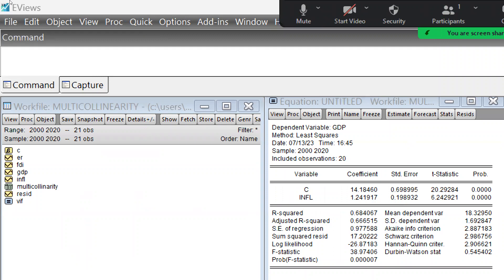Hi everyone. Let's understand what autocorrelation means, how we can measure it, and what procedures we can use to remove it. Autocorrelation means when variable values are correlated to each other. For example, in time series data for FDI or GDP, the GDP values from past years are correlated to each other — that is autocorrelation. But autocorrelation is particularly dangerous when the error term has autocorrelation.